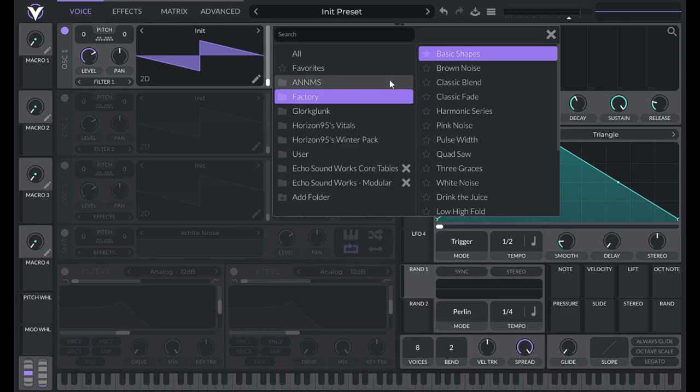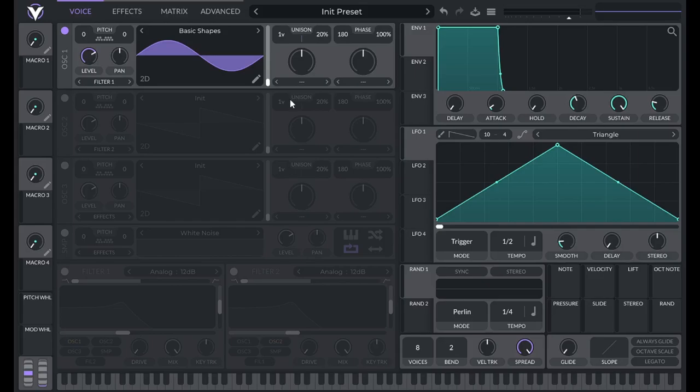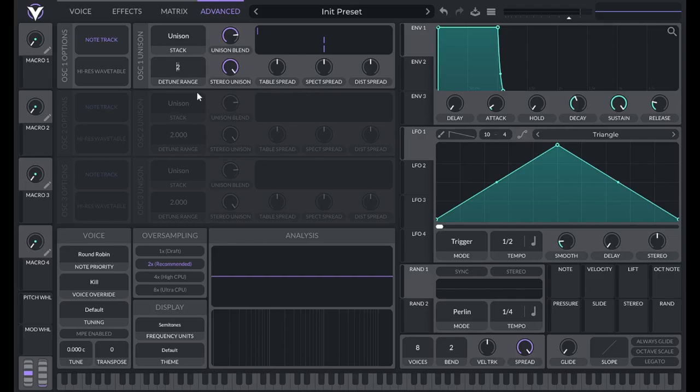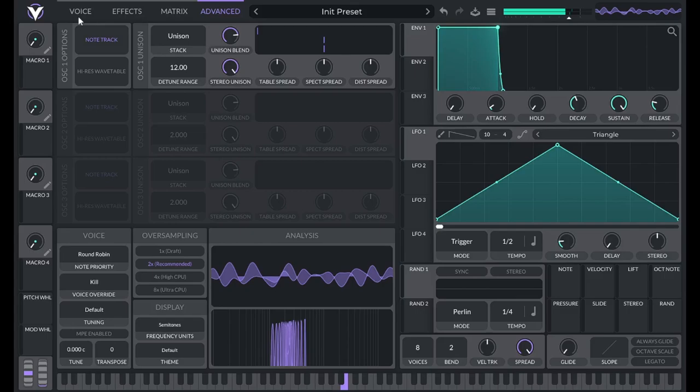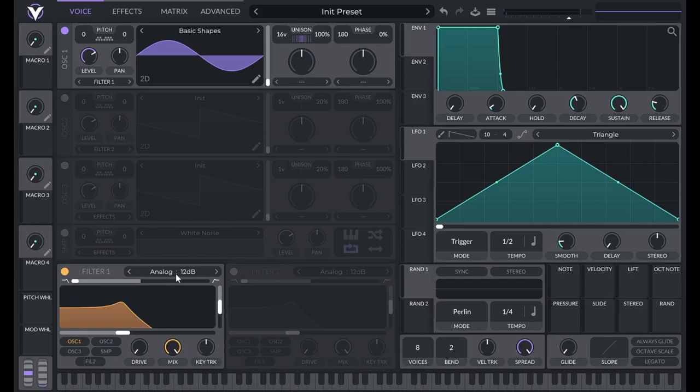To get started, initialize preset. For this one we're going to be using a sine wave. Oscillator one is just going to be making the noise that we saw around the fundamental, so this is going to be the quietest part of the sound. Turn phase randomization all the way down to zero, turn voices all the way up to 16, and then the percentage of detune to 100%. Then go to the advanced tab and switch the detune range from 2 to 12.